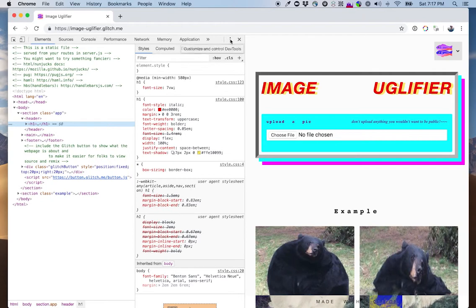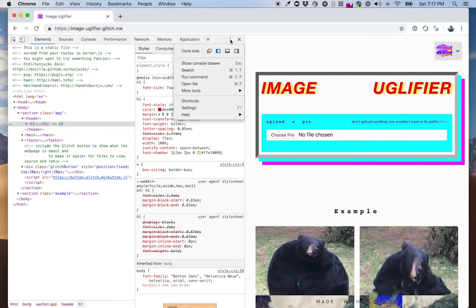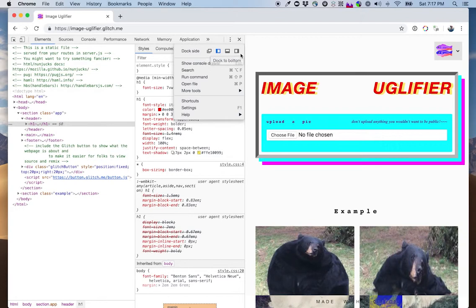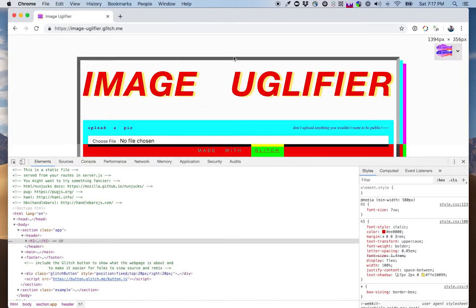So I want to change which side of the browser window these DevTools are docked to. You can do that by clicking these three dots and making a selection. You can pop it out into its own window, dock to the right, or I'm going to dock to the bottom. This gets us a nice wide view of our website.